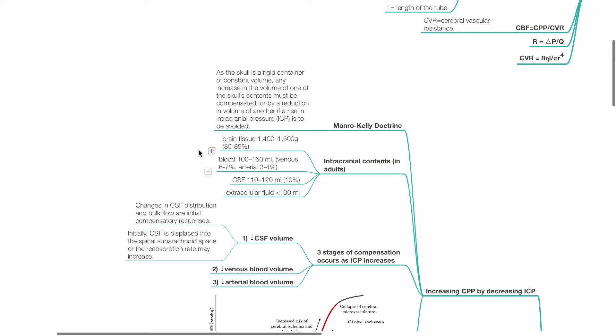Intracranial contents in adults include brain tissue, 1.4 to 1.5 kg or 80 to 85%; blood, 100 to 150 mL, where venous blood is 6 to 7% and arterial blood 3 to 4%.